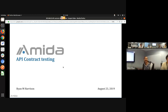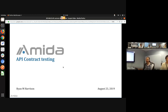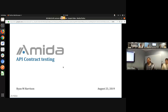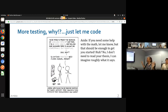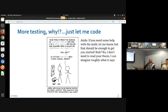Hello folks. We're here for another exciting dev review. This week is going to be on contract testing. Don't you just love those testing talks? Yes, I do, Ryan. This leads us directly into the question of more testing. Just let me code.